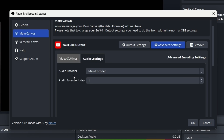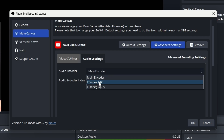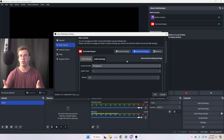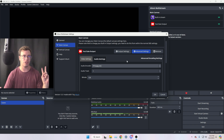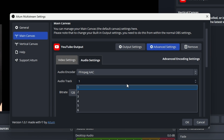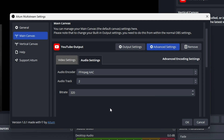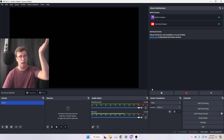For audio, you can do the same thing. Instead of using the main encoder, you can customize by selecting AAC and then choose which audio track you want to use for each platform. For example, if you're streaming to YouTube you might want track one which has only gameplay and mic, then set up track two for Twitch which includes gameplay, mic, and music. You can also choose the audio bitrate — for example, 32 samples.